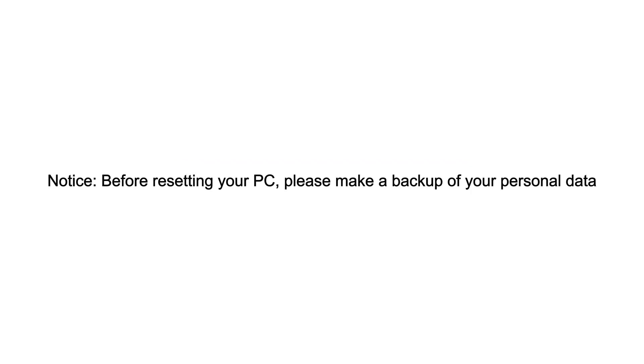How to reset your PC? Before resetting your PC, please make a backup of your personal data.